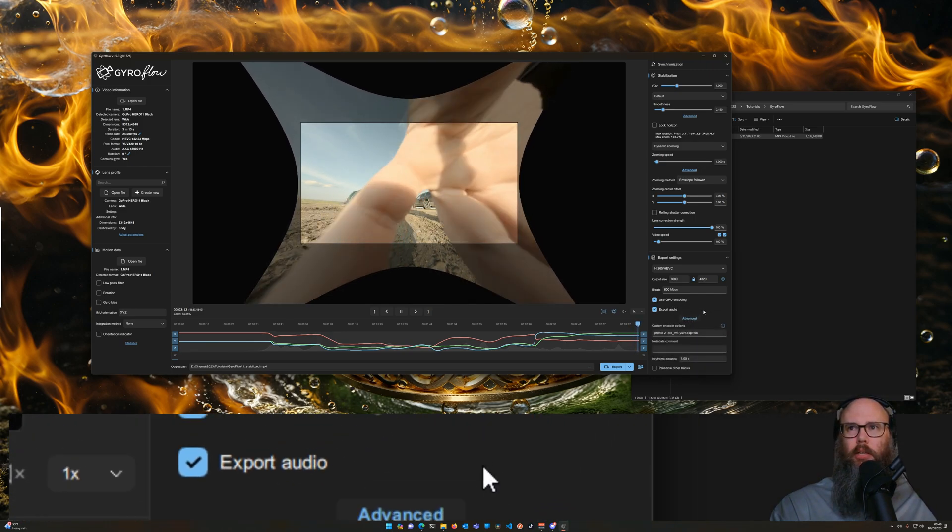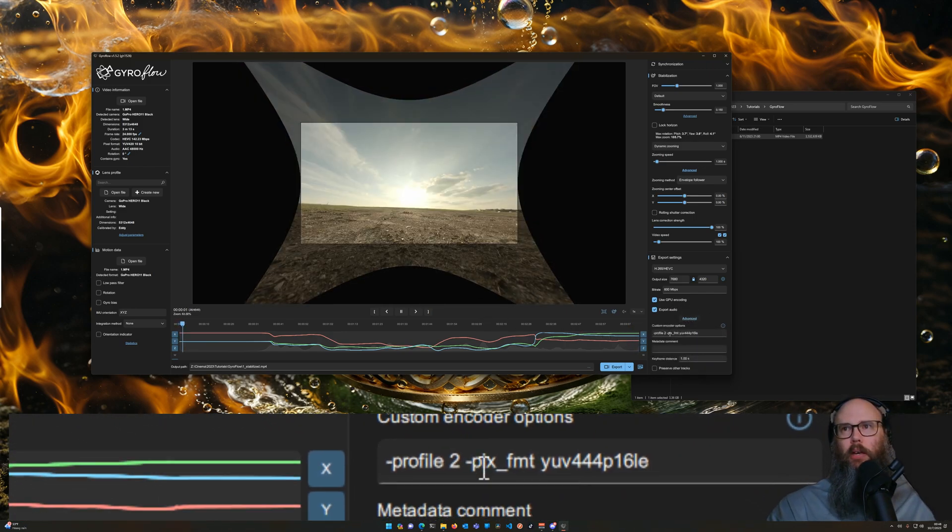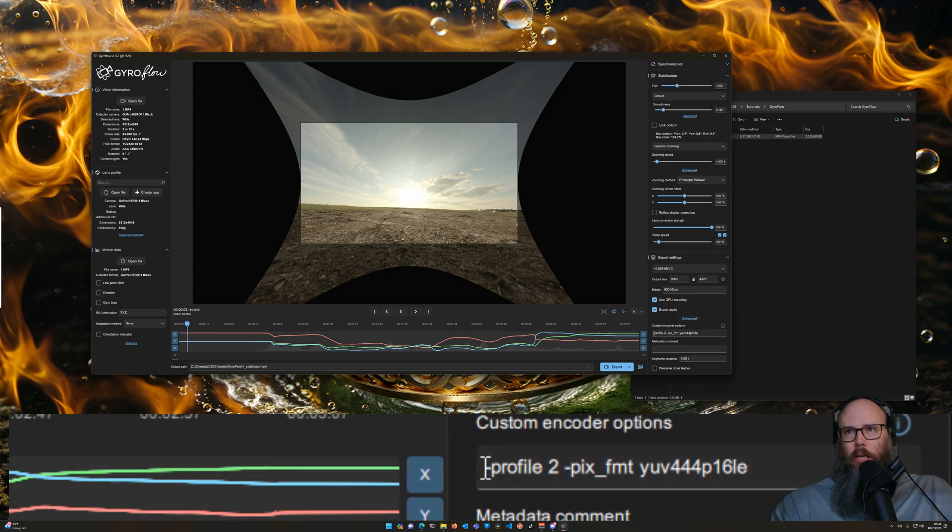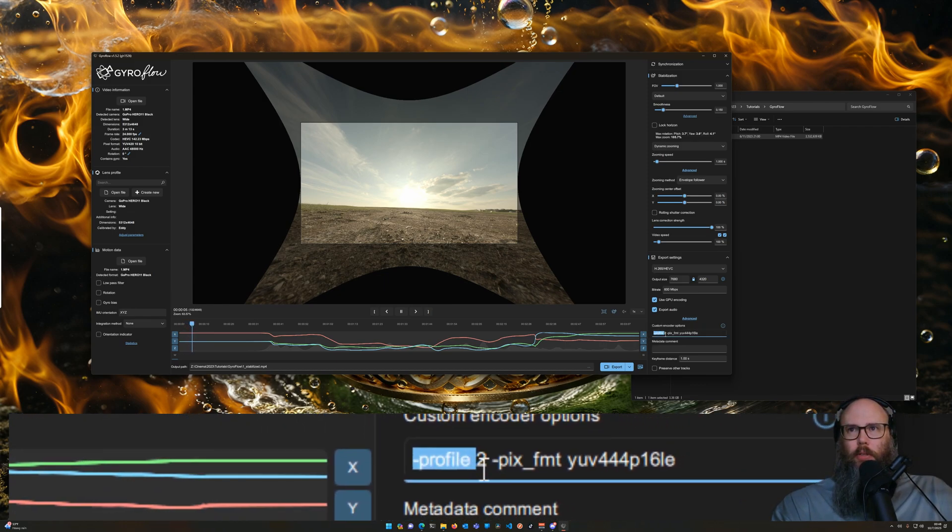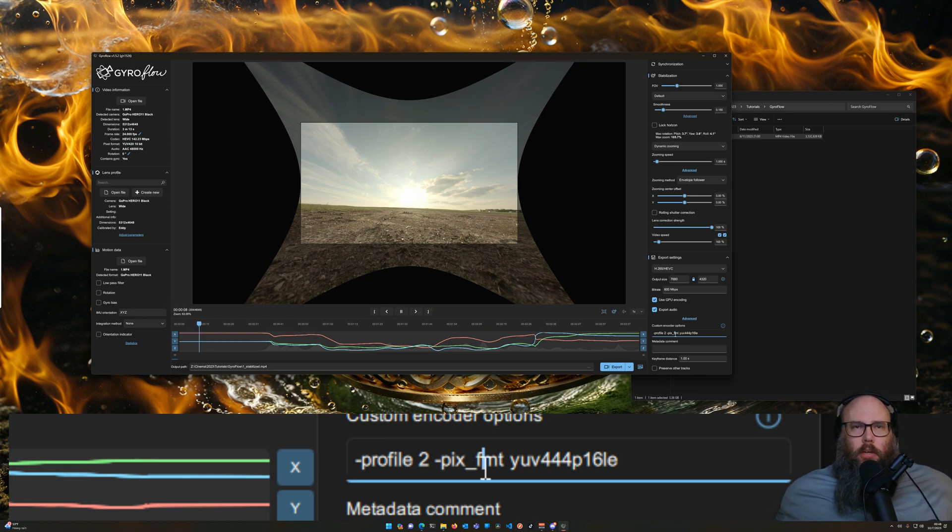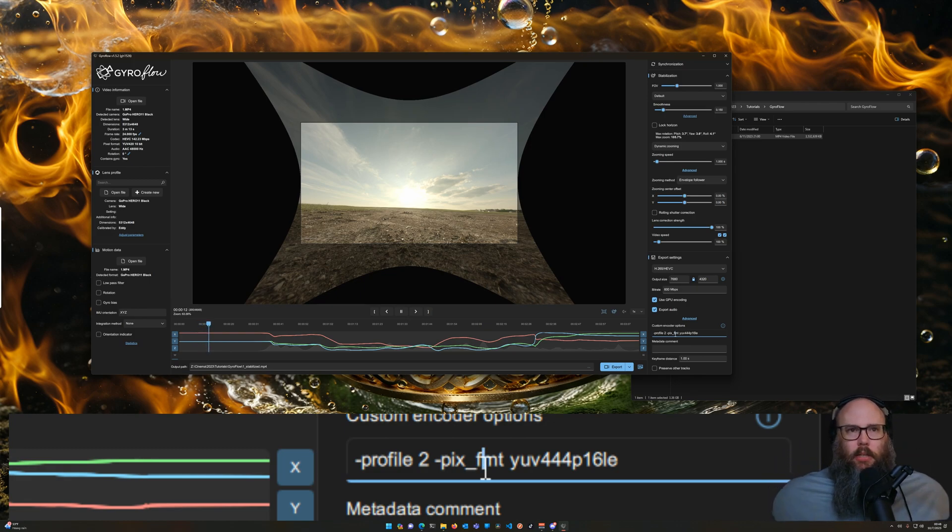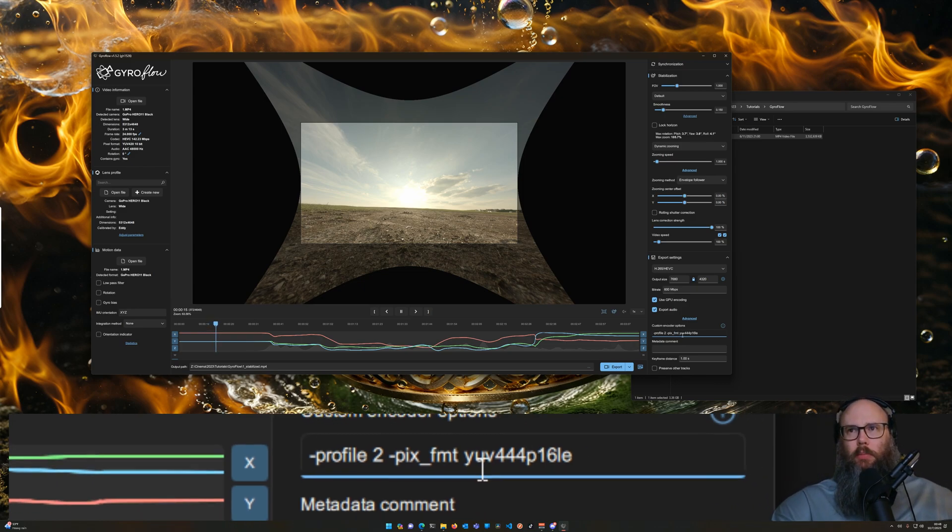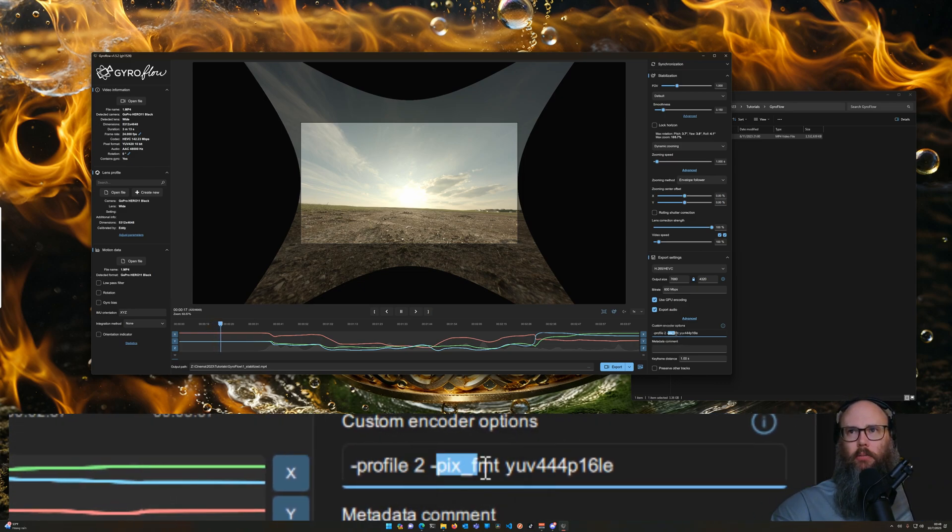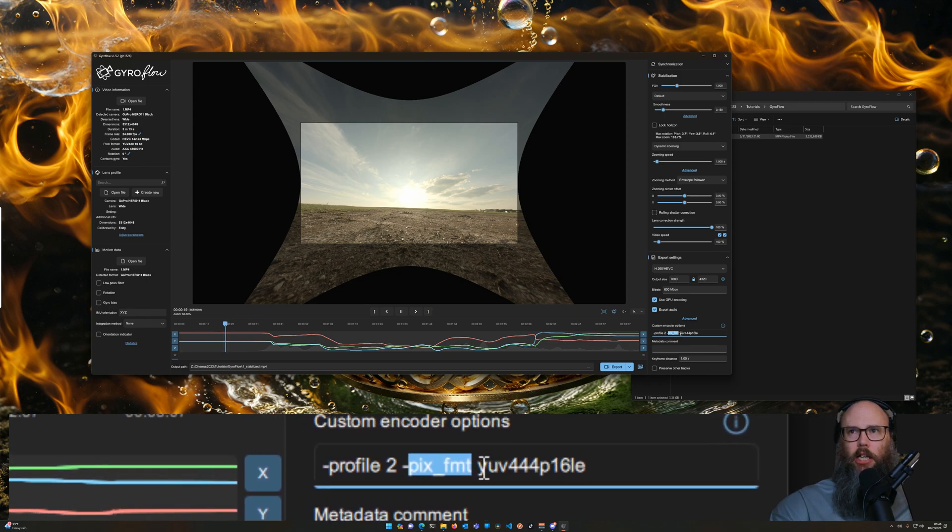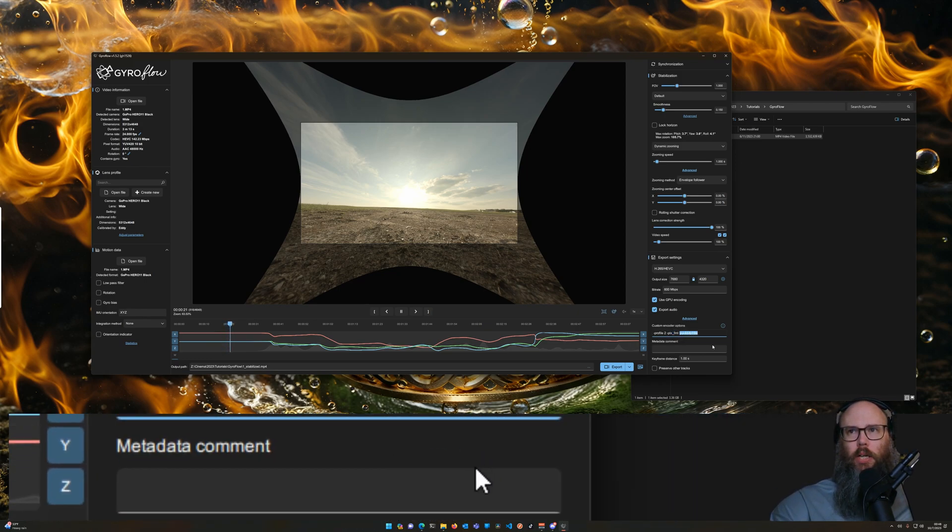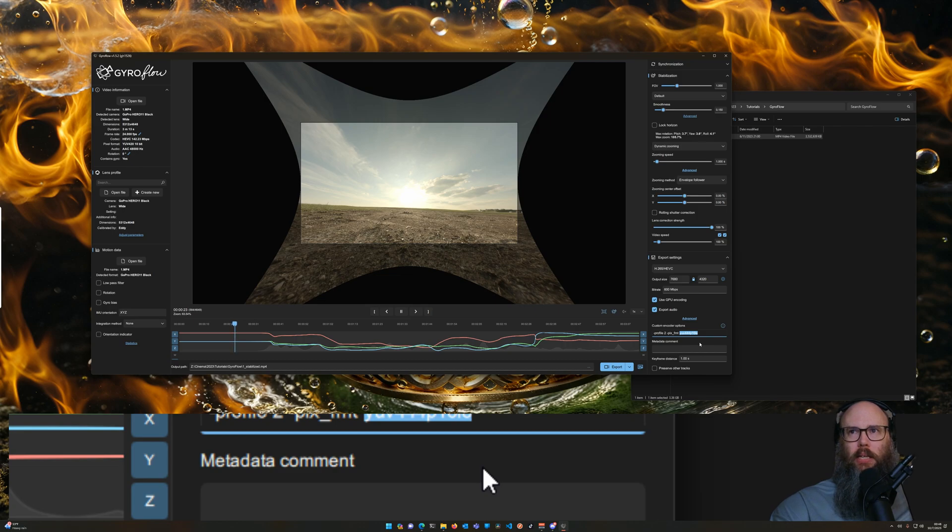So we have to tell the encoder how to do that. This little magic here, we're going to change the encoder profile to profile 2, which enables us to do the higher bit rates in H.265 as well as the different pixel formats. And then we're going to use the pixel format option here, and the format we're going for: YUV 444 P16 LE.